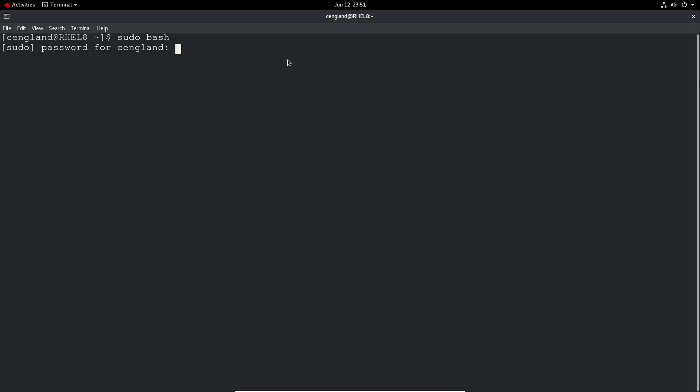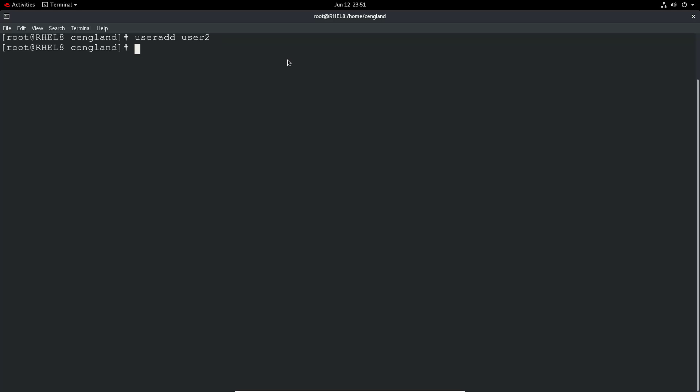The first one is pretty self-explanatory. It's just user add and then the username, so we'll give it as user 2 because I've got user 1 already. So it'll add the user.